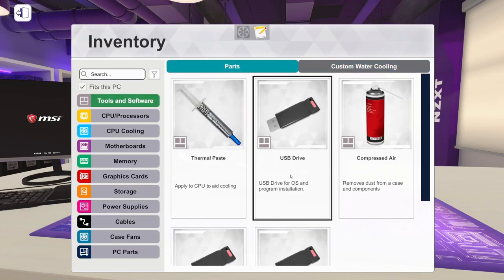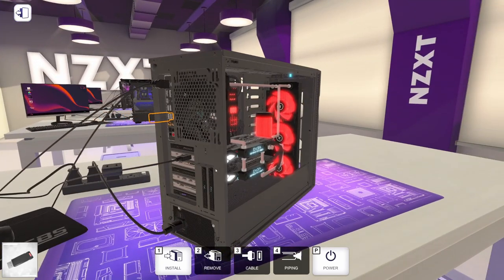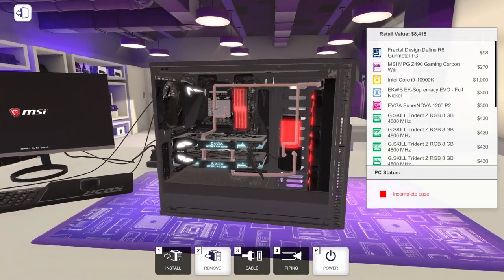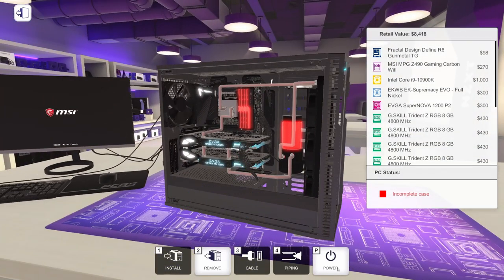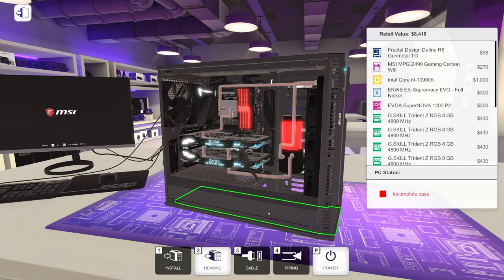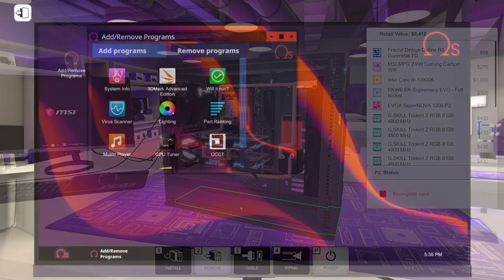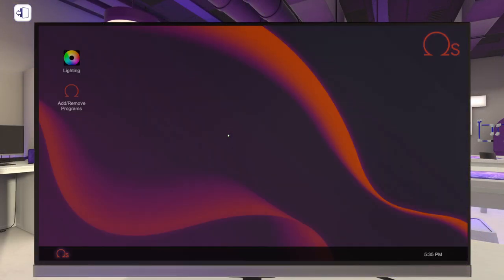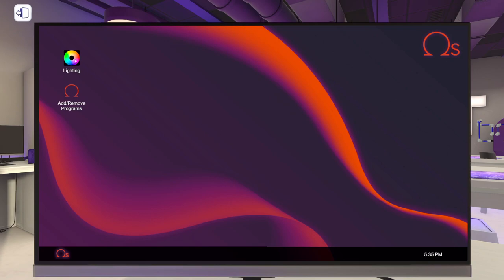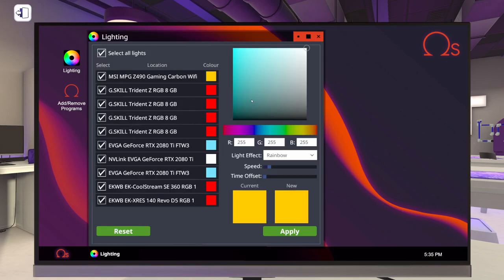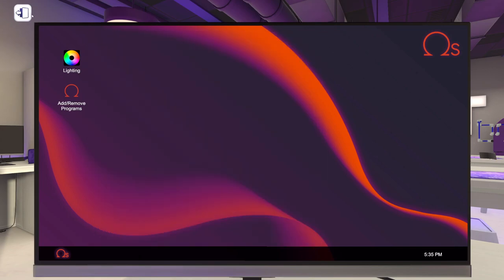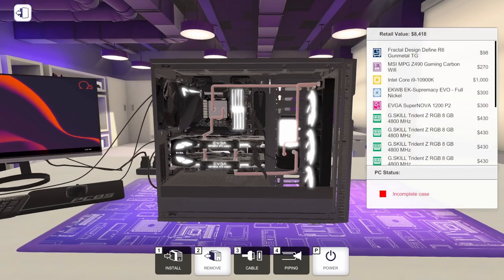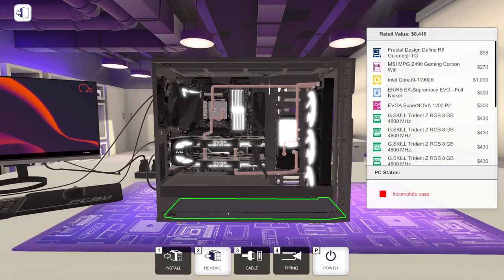Let's grab a USB drive and get that installed. Let's do a quick power cycle here. Let's go ahead and put our lighting app on. We're going to go ahead and select everything. Let's do static. We will do white. And there we go.